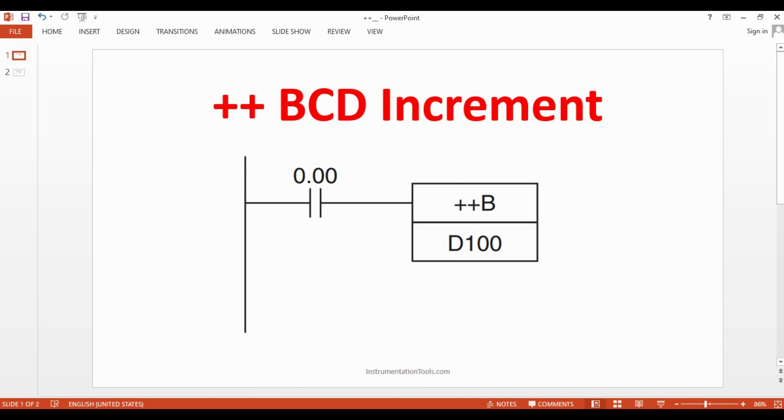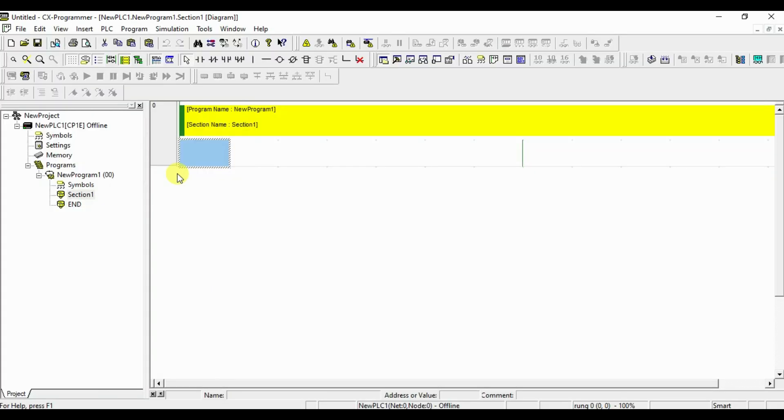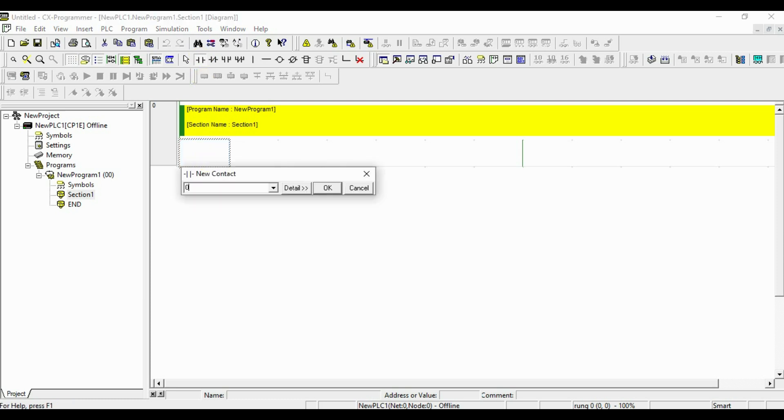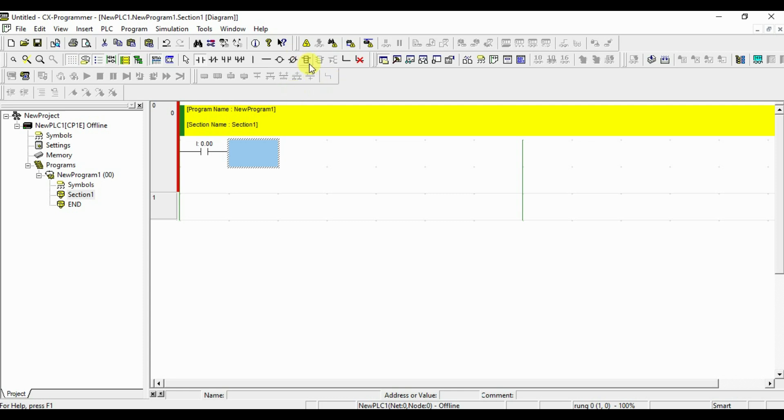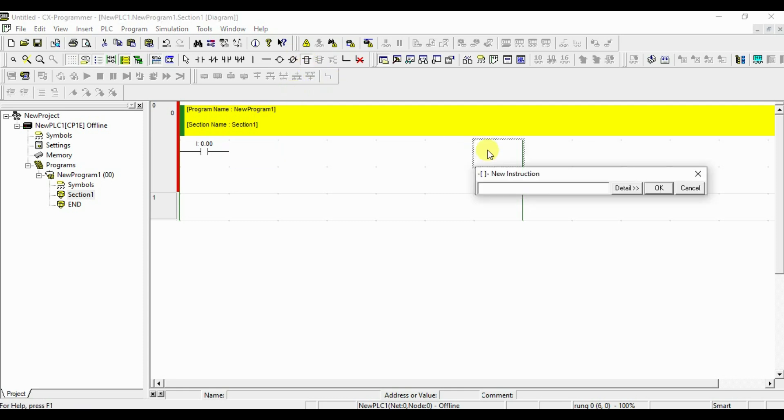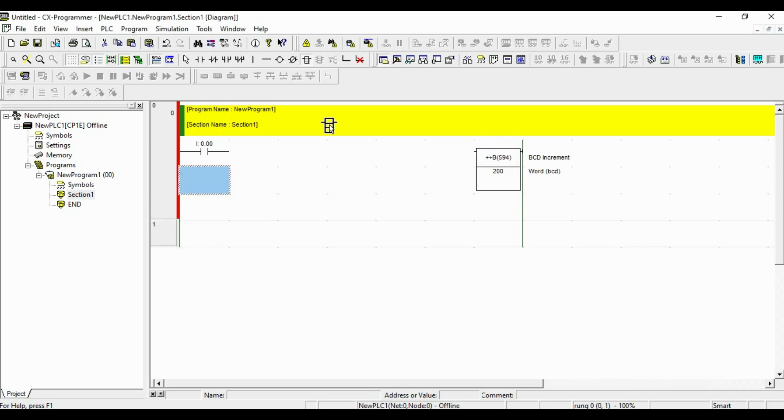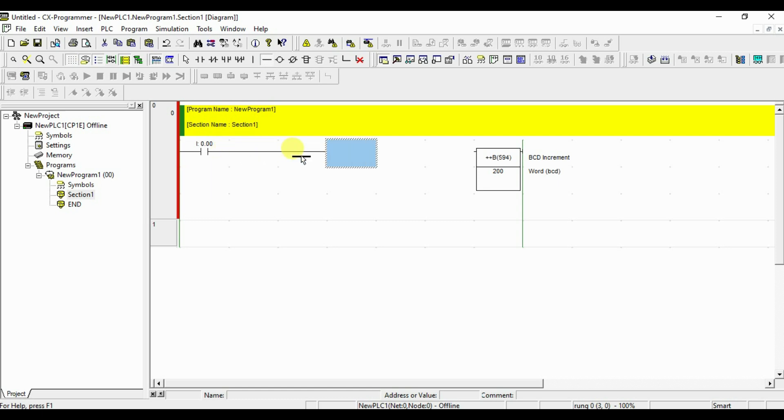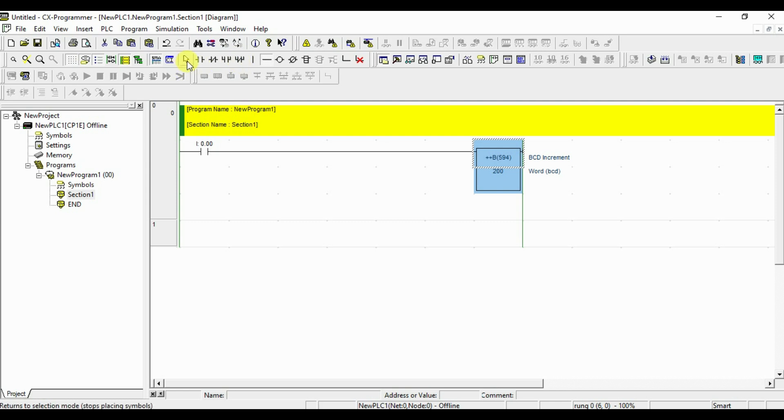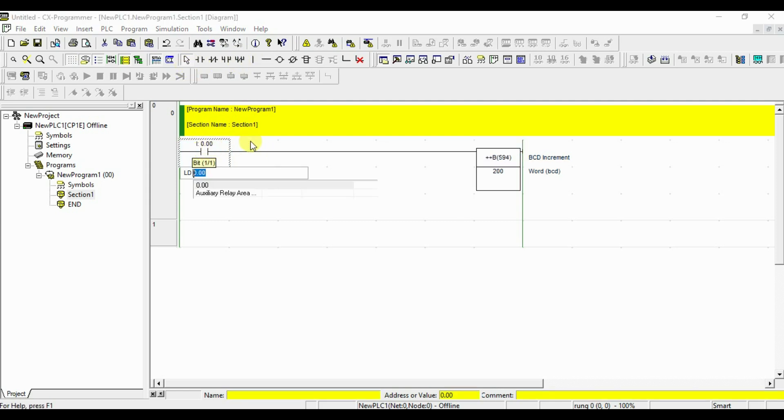I will show you in the program. I will take both for your comparison. First, I will explain this. Later, we will take the normal increment, binary increment. I will give BCD increment instruction is ++B and you have to give some address. I will give about 200. And this should be a pulse. For every pulse, it will increment one value.